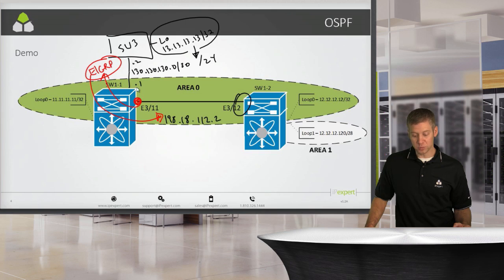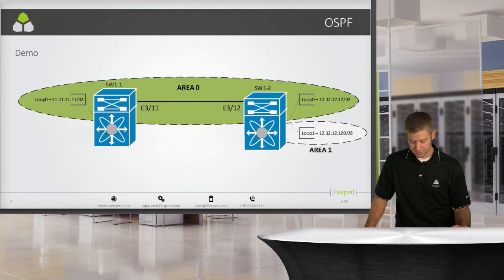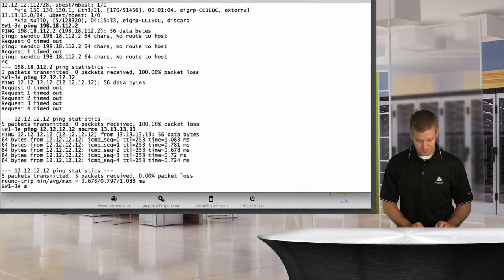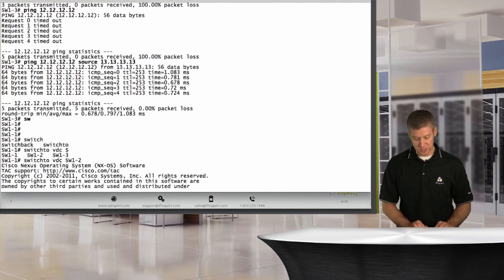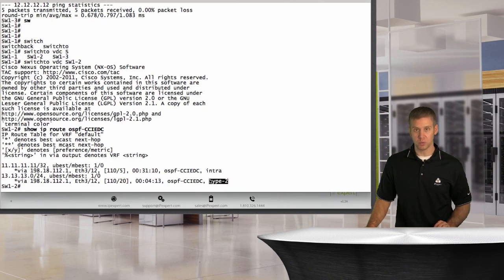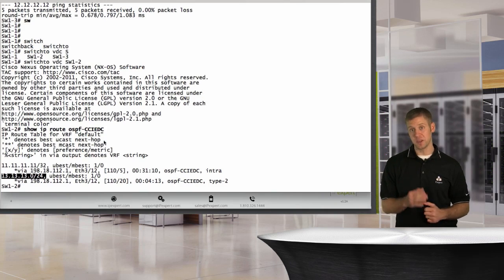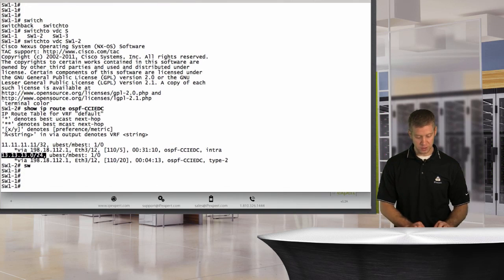What we're not advertising are the point-to-point links between the individual routers. To fix that, we need to go back to switch one and redistribute the directly connected interfaces as well. Let's switch to VDC switch one two to see what's on it. With 'show IP route OSPF' we see the loopback for switch one as an intra-area route and the 13.13.13.0/24 as an external type 2 route, but we don't see the 130.130.130.0/30 subnet.